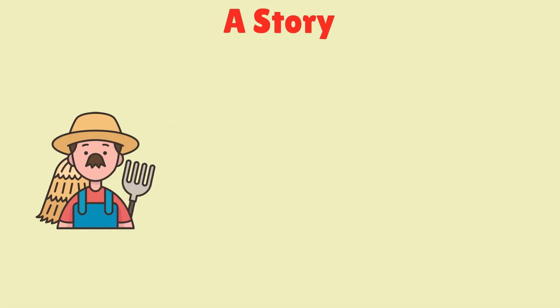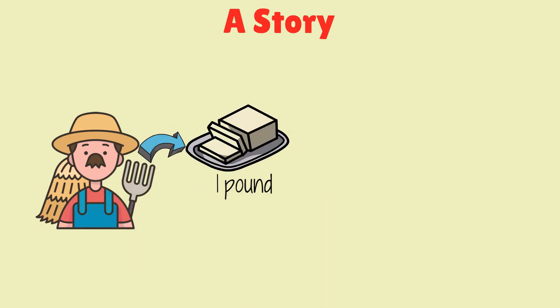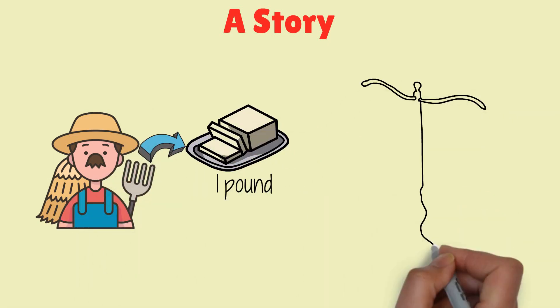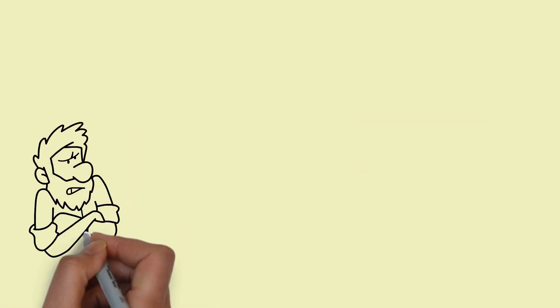There was a farmer who sold a pound of butter to the baker. One day the baker decided to weigh the butter to see if he was getting a pound and he found that he was not.